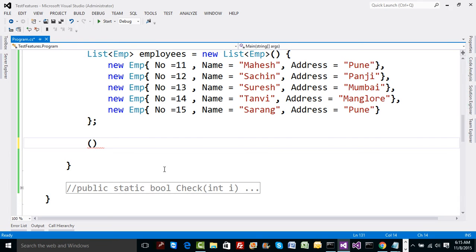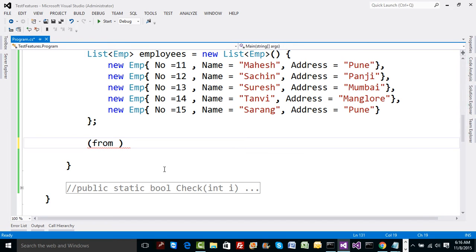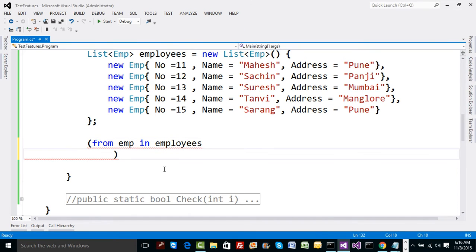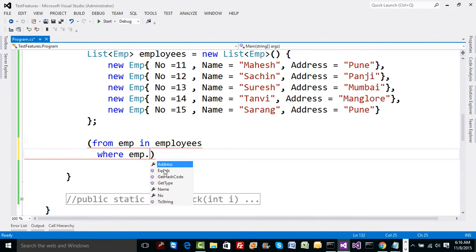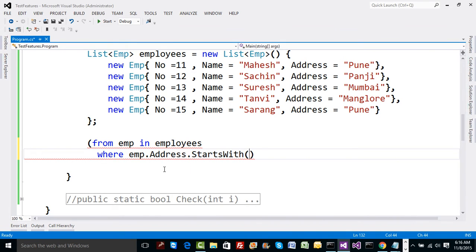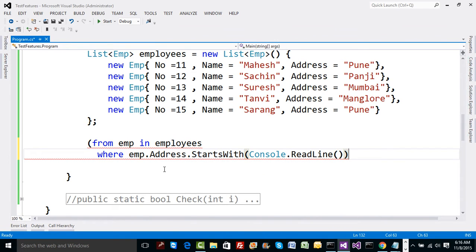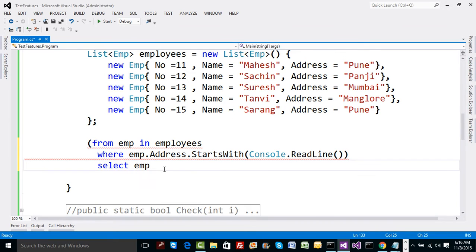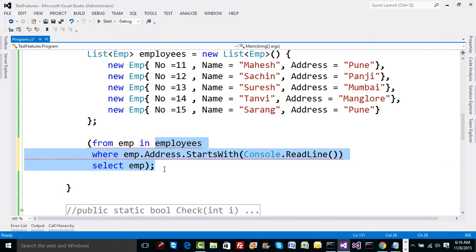Though we say it's SQL-like syntax, we don't have a copy-paste of SQL syntax — it's a little bit different. You start with 'from' instead of 'SELECT FROM'. So: 'from emp in employees', then a where clause — 'emp.address.StartsWith(...)' with something the user will enter from the console — then 'select emp' to select the employee itself.